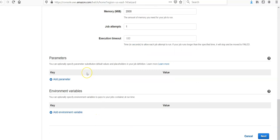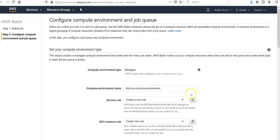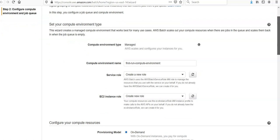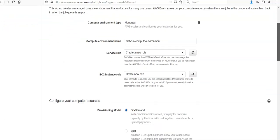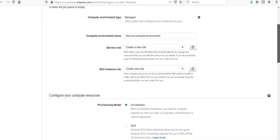You can optionally specify parameters, substitution default values, and placeholders. Not going to do that. Next, compute environment to specify the resources for the environment. Environment type would be managed. Compute environment name is this. It is managed.